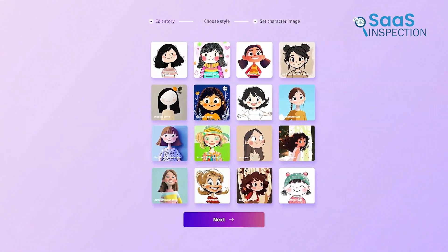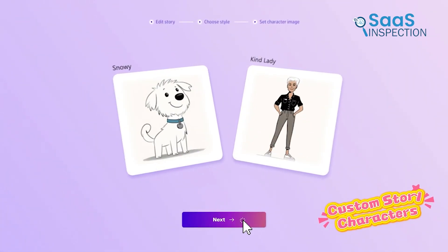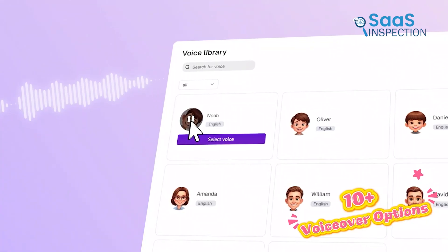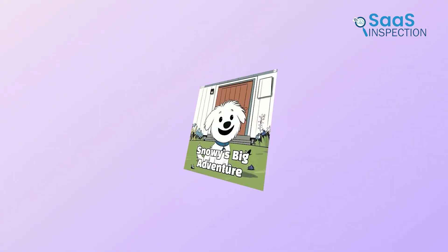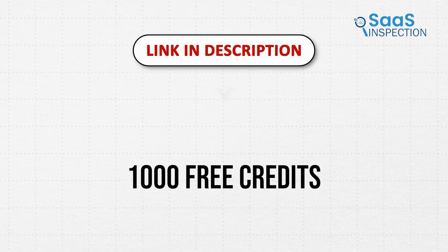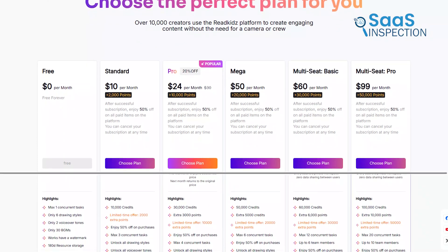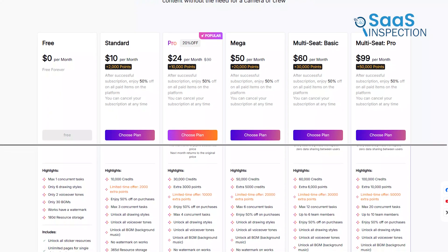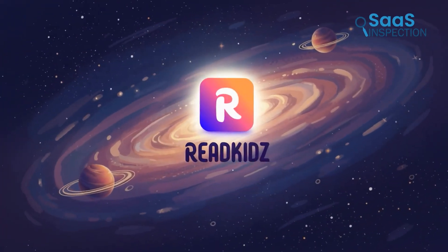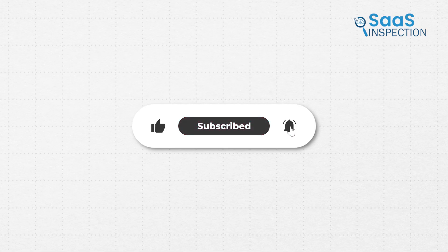To wrap up, ReadKids offers meaningful value for anyone who wants to create stories, providing a clear path for bringing ideas into the world. If you want to explore storytelling in a simple and accessible way, consider giving it a try using the link below. For new users, they are giving a thousand free credits upon registration, and users who register via the referral link will receive one month of standard plan access along with the standard 1000 points. Try it out and share your experience in the comments below — and thanks for watching, don't forget to like, share, and subscribe.